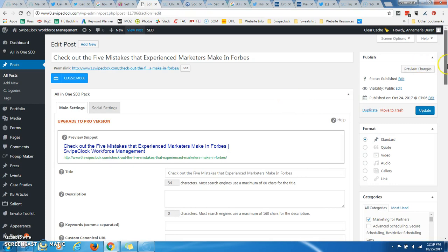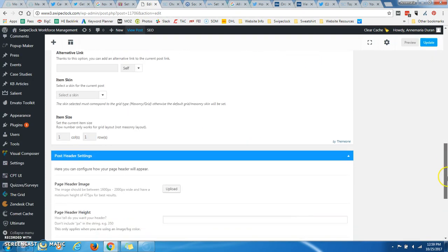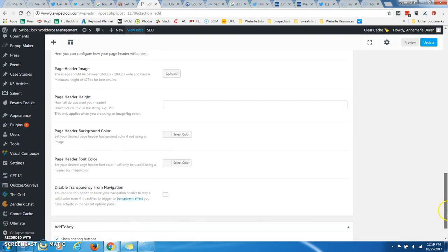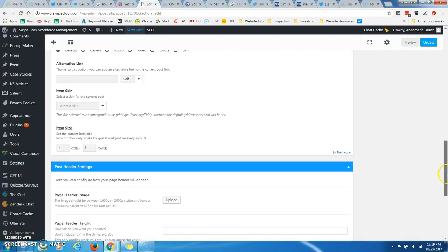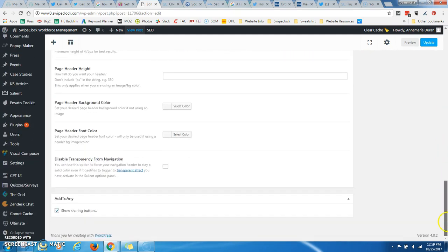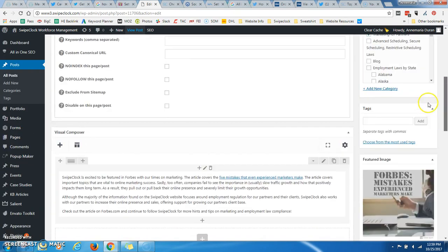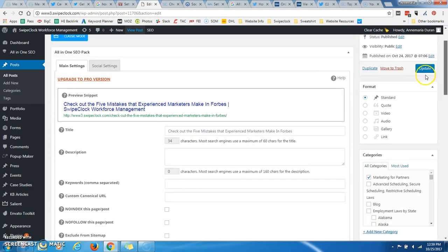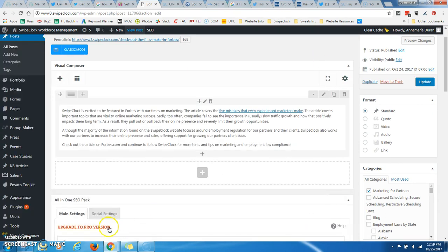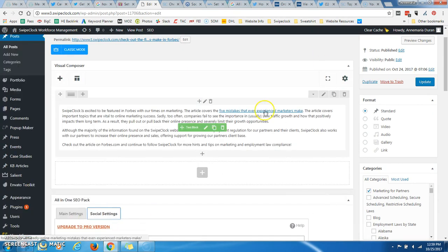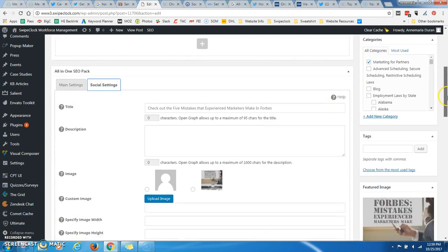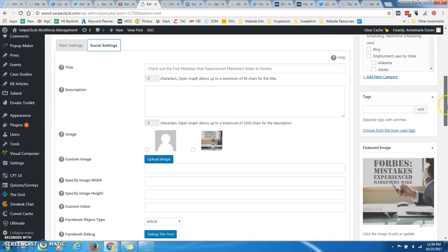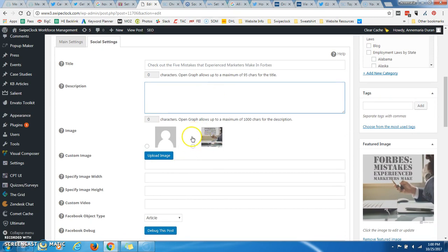So if I come back here, and I scroll all the way down to where I have my SEO, which kind of always gets lost, you can actually move this down, which is what I'm going to do. So if I go to my social settings, first of all, I can manually choose an image.